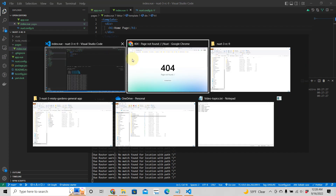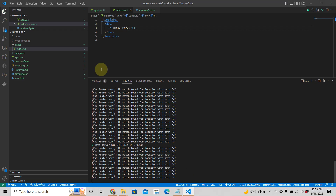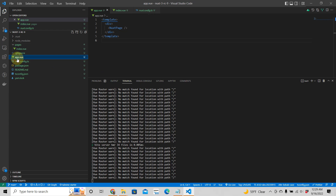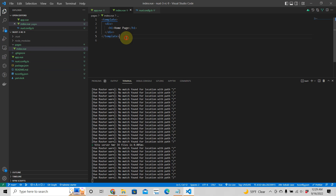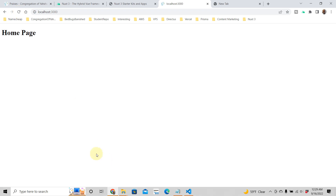Let's see what our app looks like now. We still get a page not found. Let me check — we have app.vue with nuxt-page, and index.vue with our template. We're at localhost 3000. After refreshing, there we go! That's our home page.